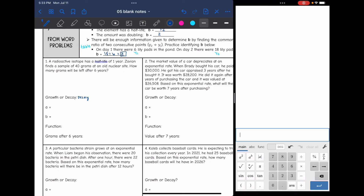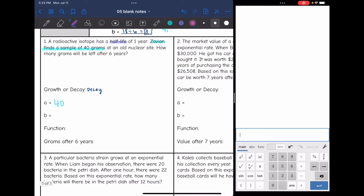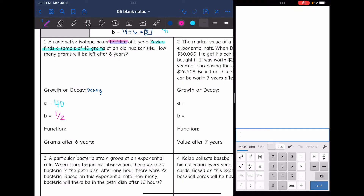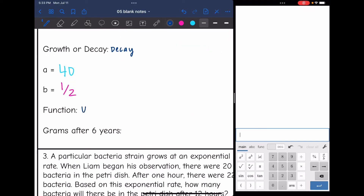Now find A, the initial value. When he finds the sample, it is 40 grams, so A equals 40. The b value would be one-half since it said half-life — it is halving each time. So our function would be y equals 40 times one-half to the x.